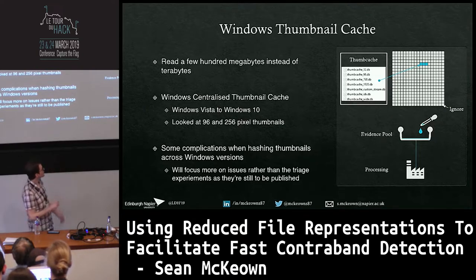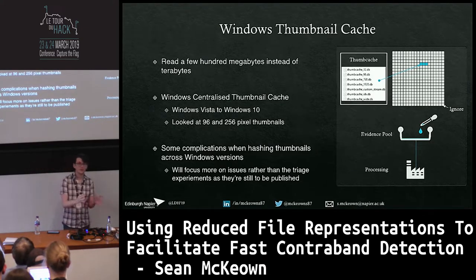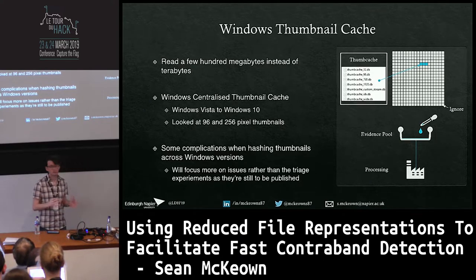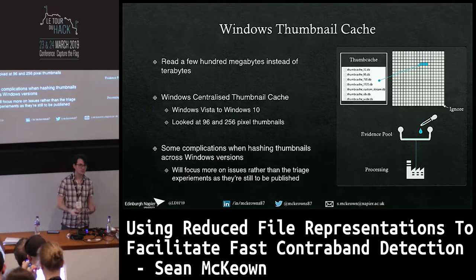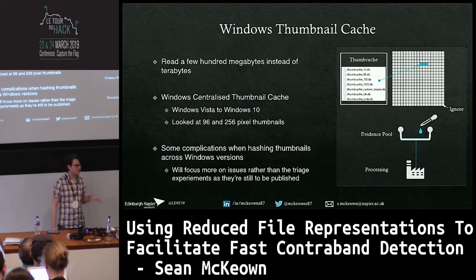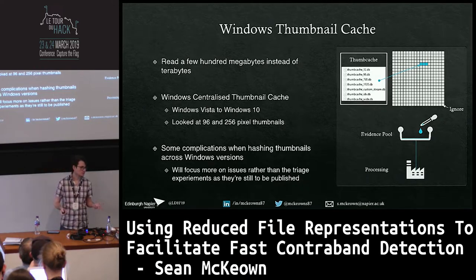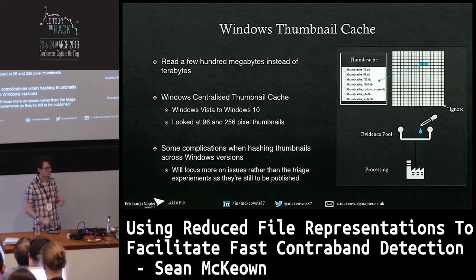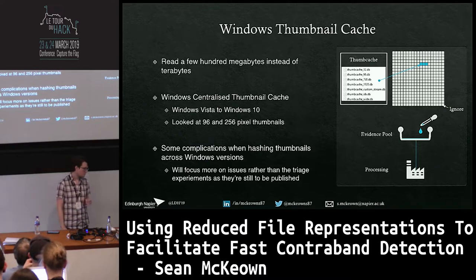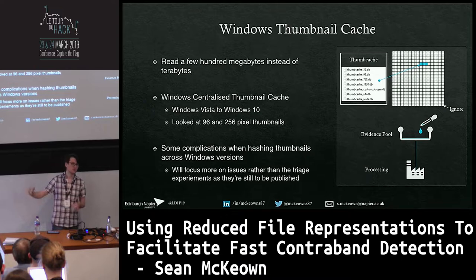I'll mostly talk about the partial file stuff. Just quickly on thumbnails: they're a small version of the image, normally used for Explorer, Finder, or Gallery depending on the OS. Going back to the data reservoir idea, we're looking in one very specific place that should have thumbnails for images on the entire disk - only a few hundred megabytes, maybe a gigabyte. If the image has been viewed recently, it's probably in the cache, so it's a good place to go. This has been there since Windows Vista through to Windows 10.